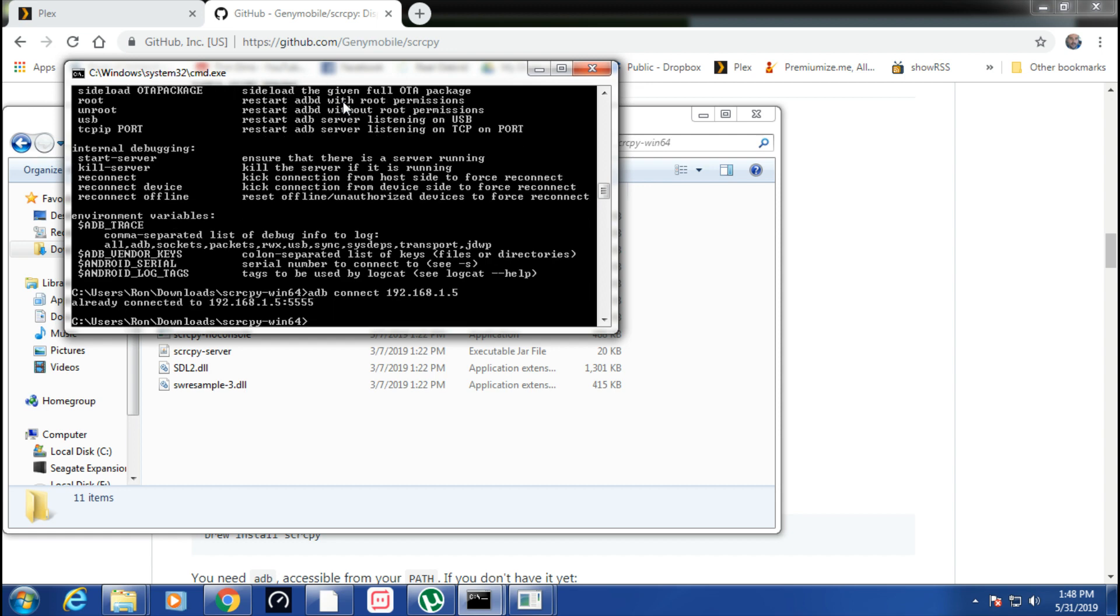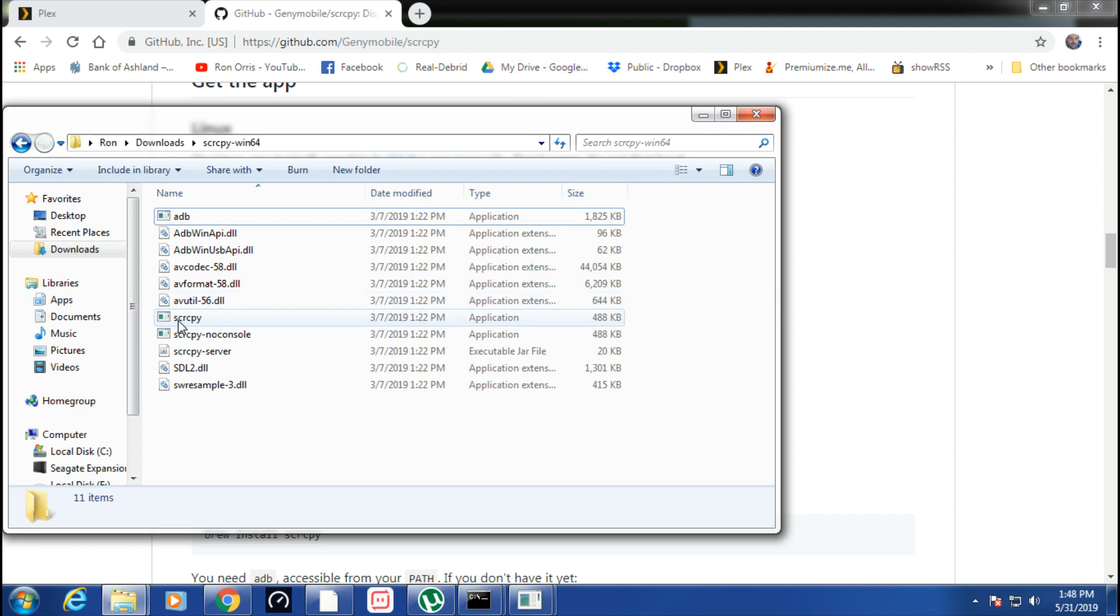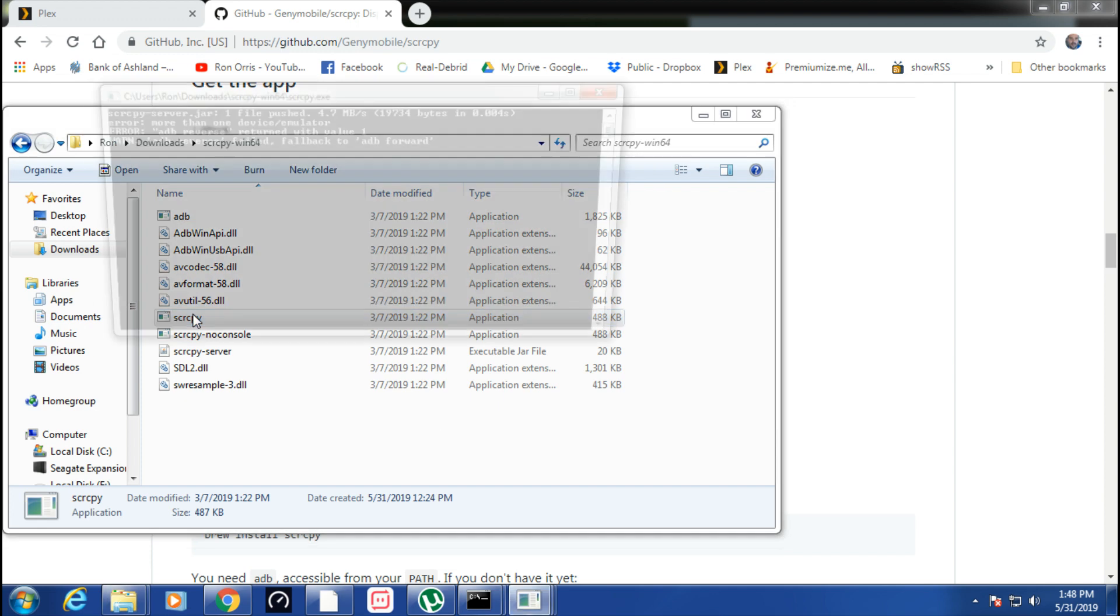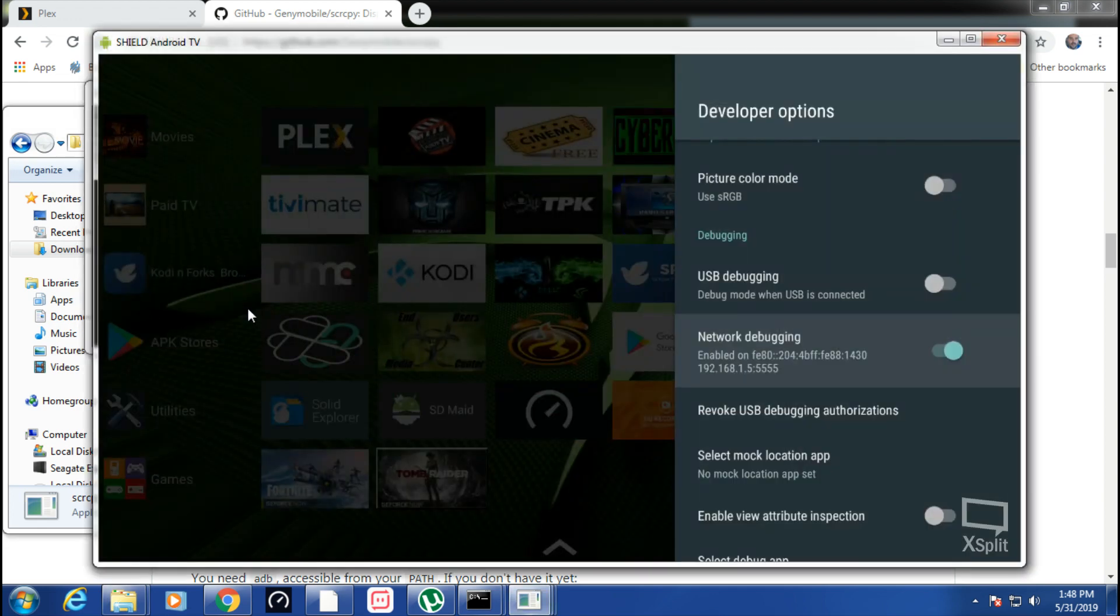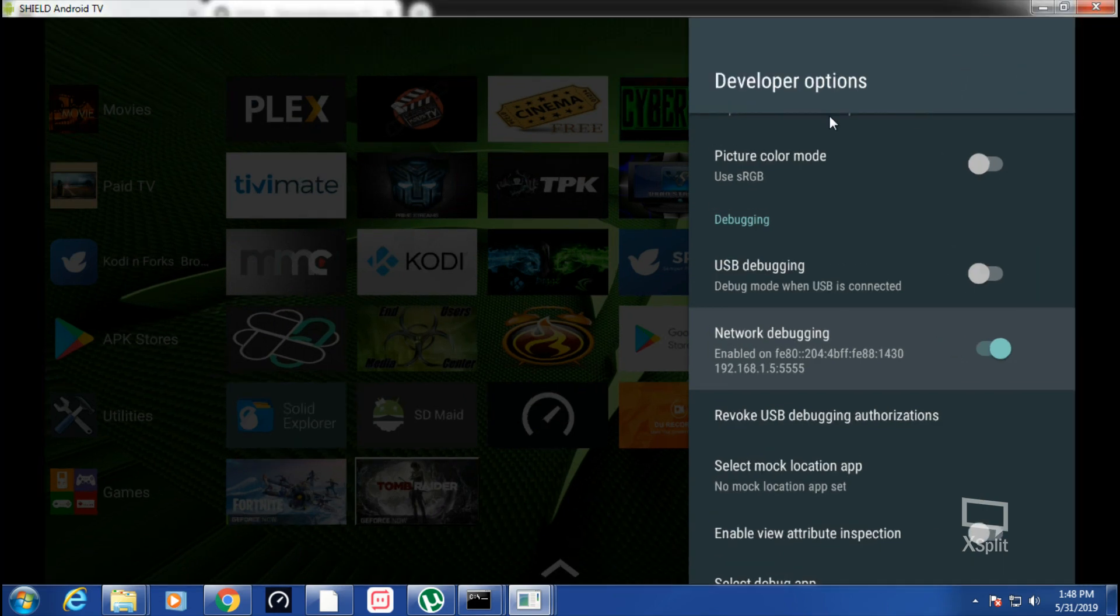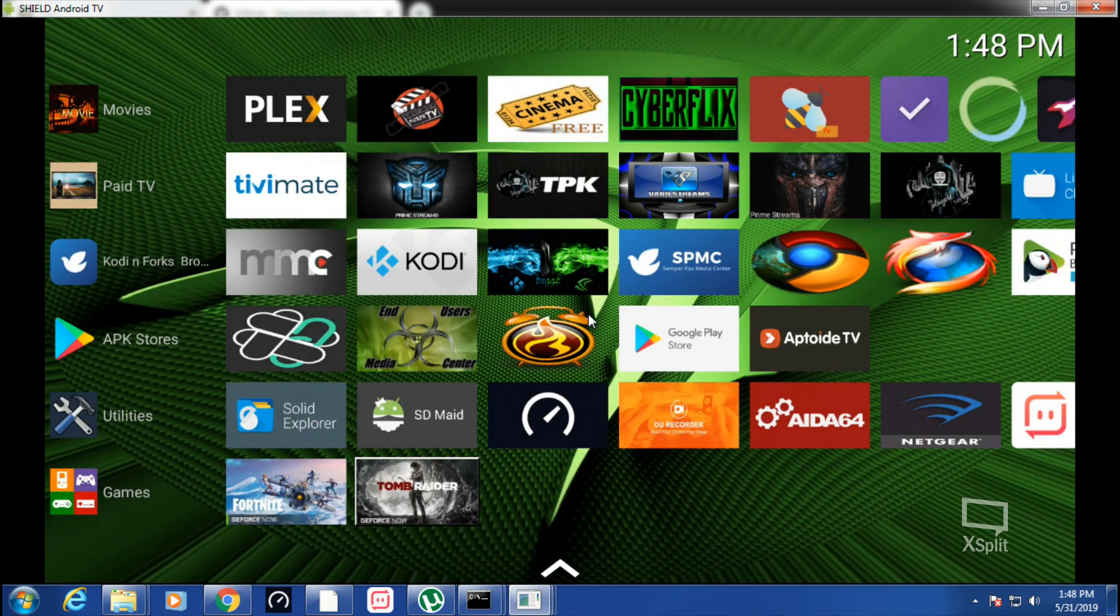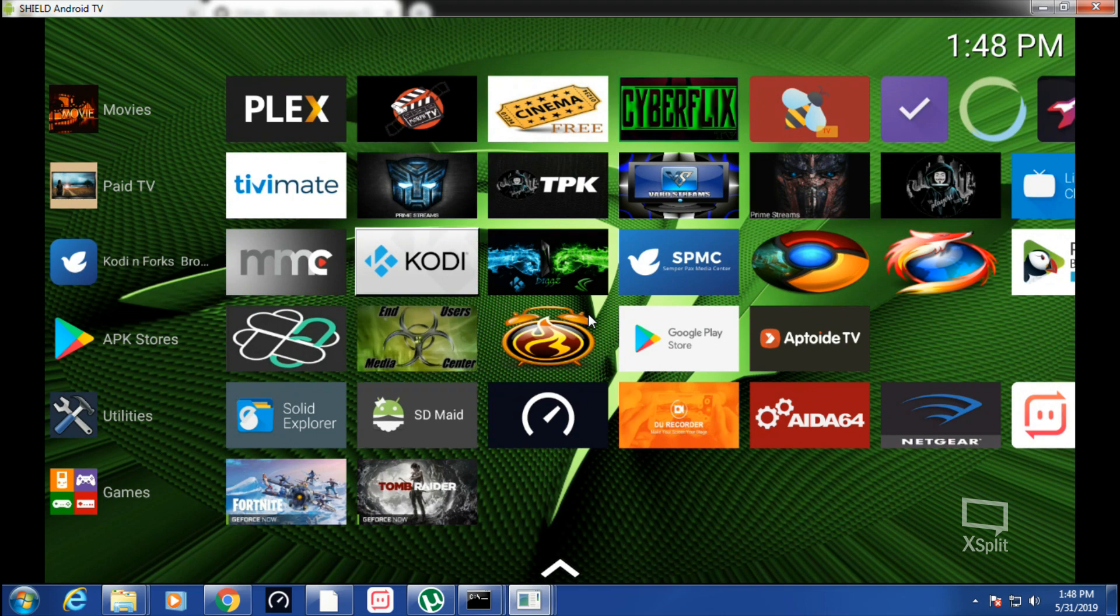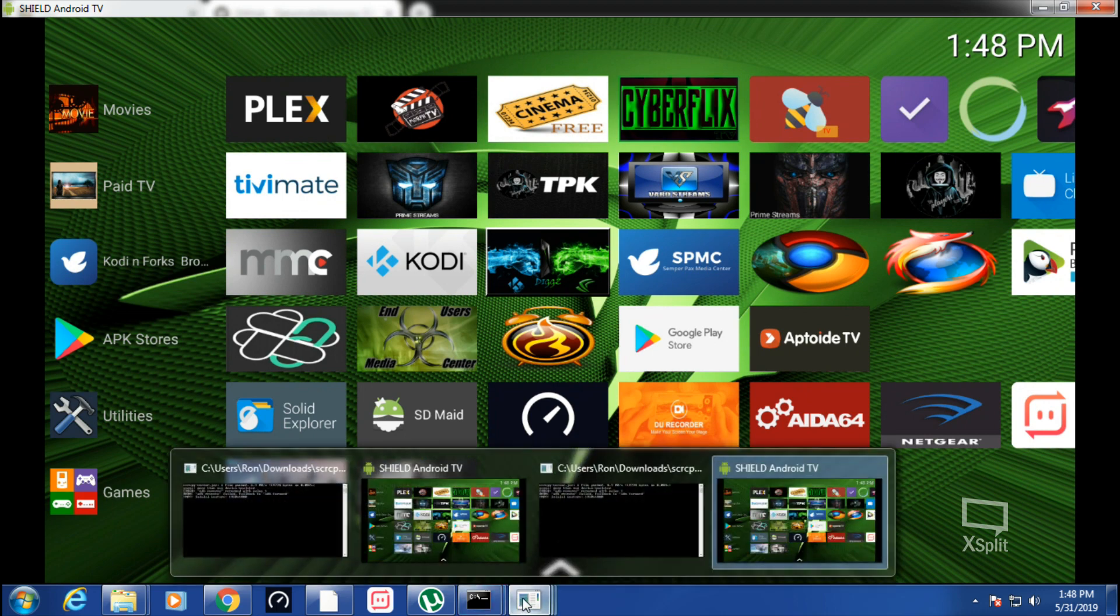Hit enter. Mine's already connected. Minimize this window and then double-click this SCRCPY, and boom. Now we got our Shield and we are screen capturing it. I'm using the XSplit program here.